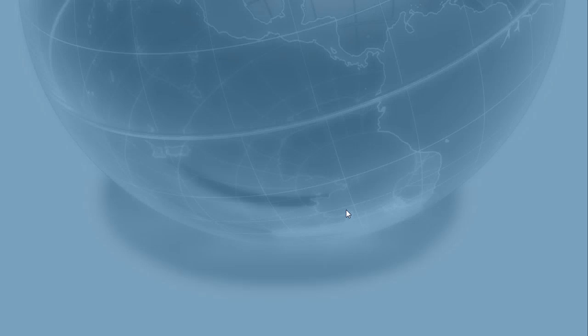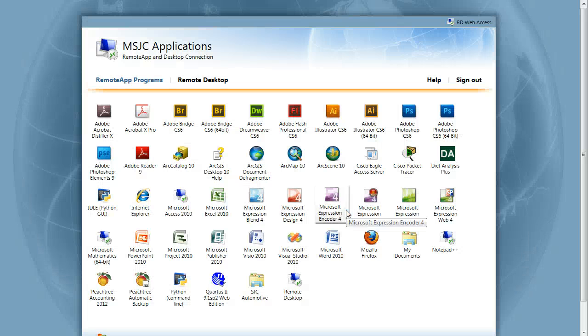This will open the Remote Apps page. You are now ready to begin using the RDS.